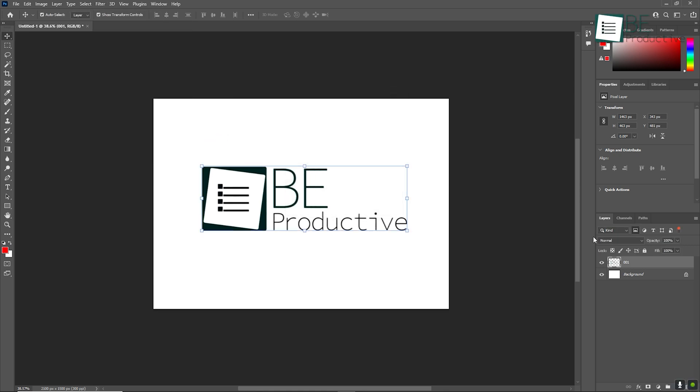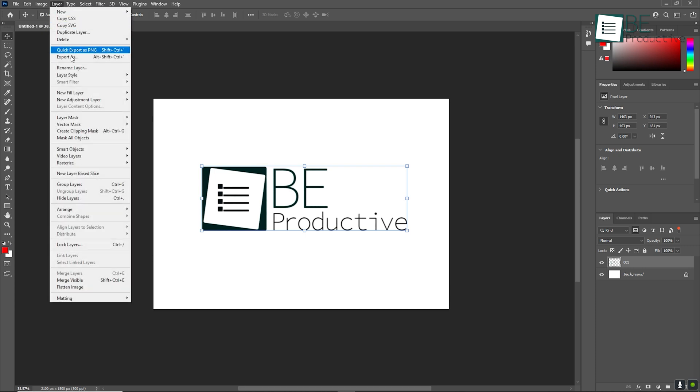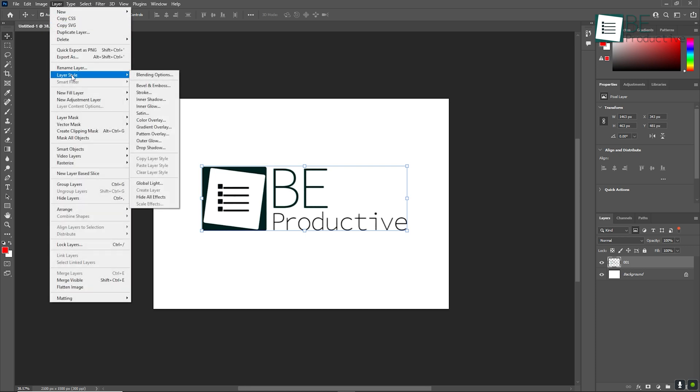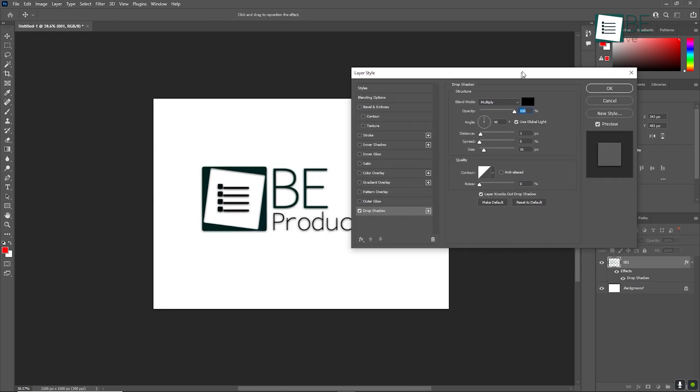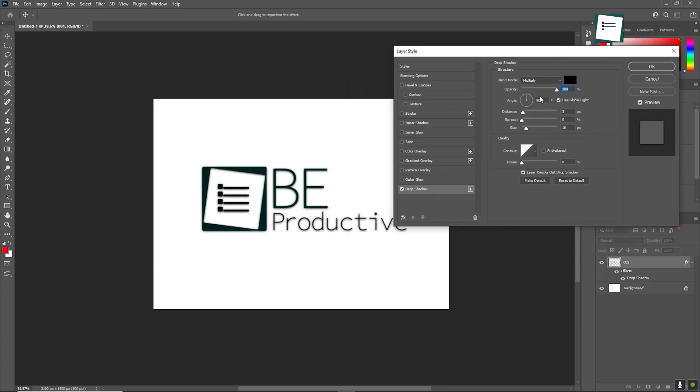When applying effects like drop shadows or strokes, go to Layer, then Layer Style to bring up more advanced customization options. These effects can really add depth to your designs, making them look polished and professional.